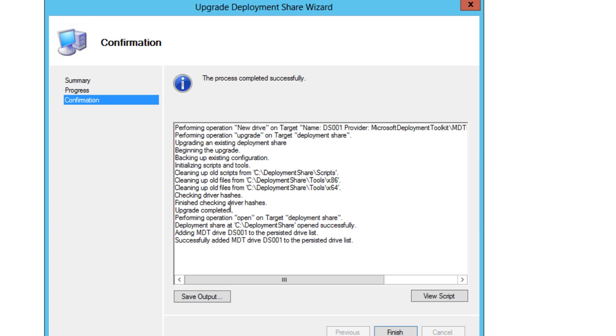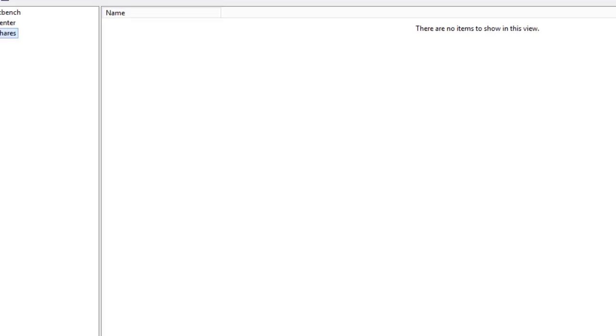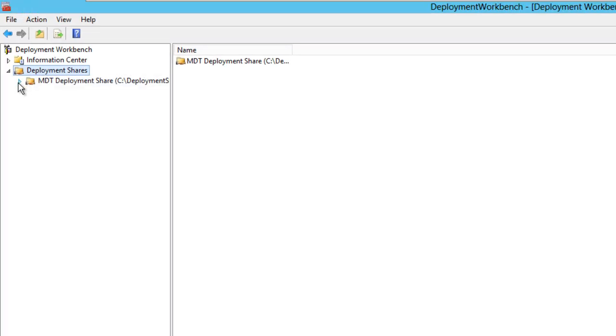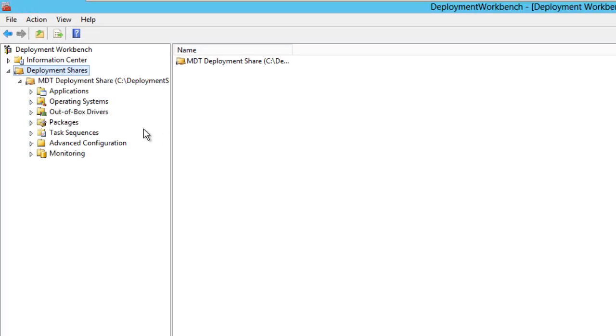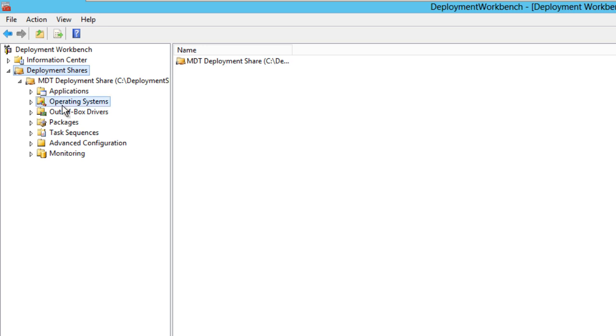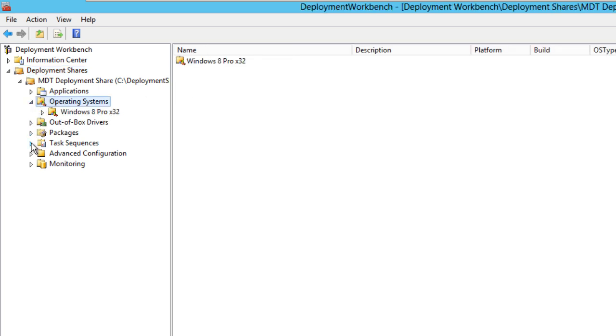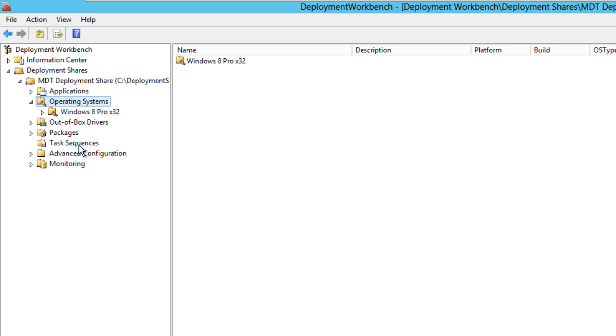When it's done, your node of your deployment share, you have your application, you have your operating system, you have your out-of-box drivers and all that stuff. As you can see right now on the screen it said Finish. So let's hit Finish. Let's expand the MDT deployment share and as you can see I have everything that I need and I'm happy that I have it.